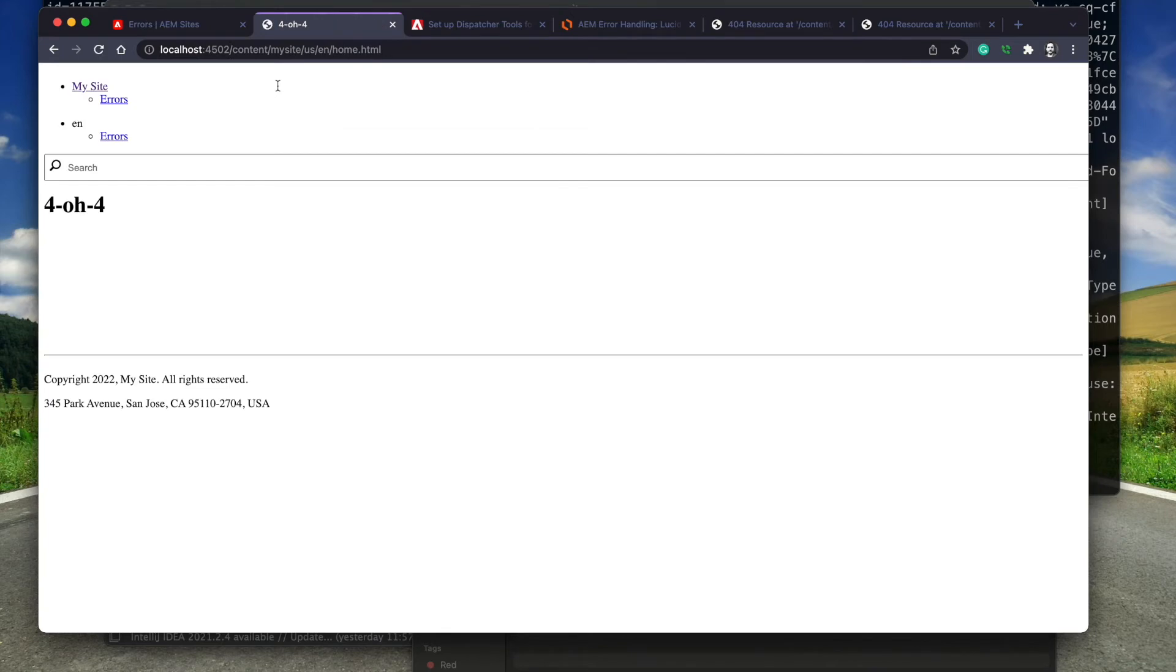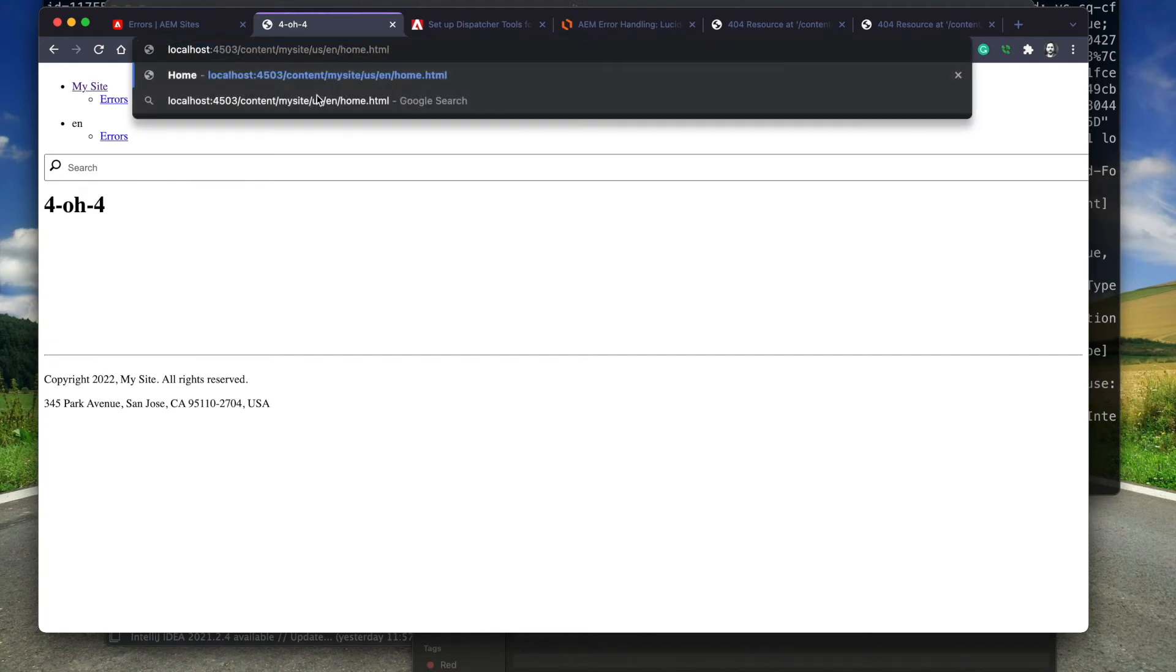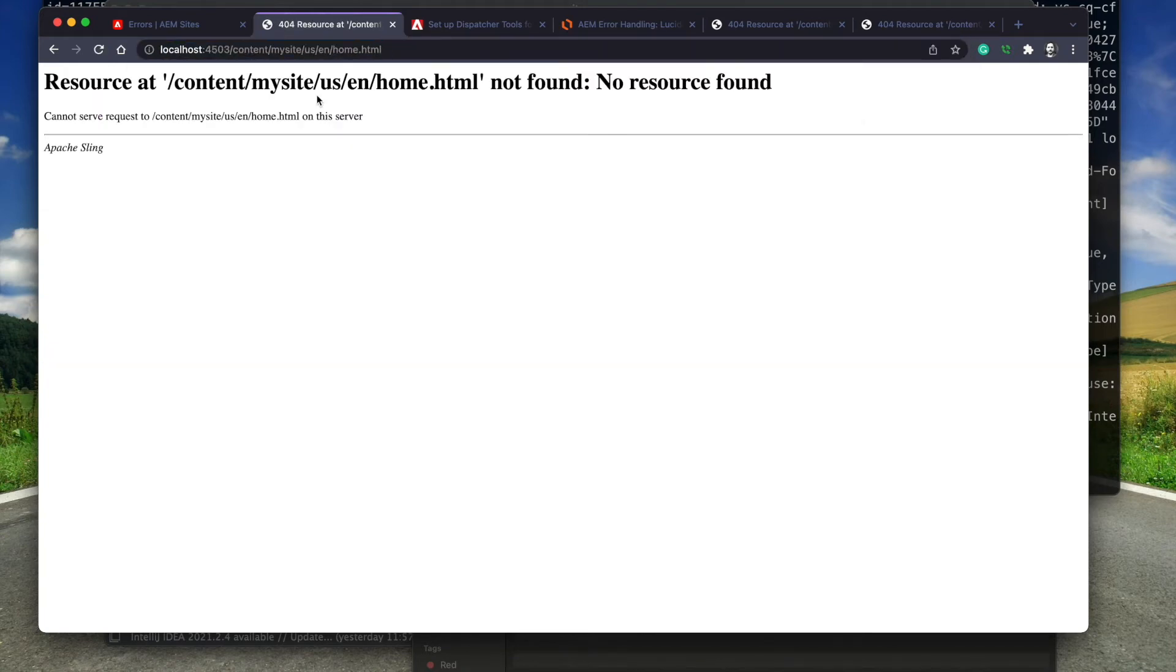Now, when I try to access a page that doesn't exist on the author, I see the 404 content. When I try the same on the publisher, I still see the default content. That's because the page property hasn't been published.